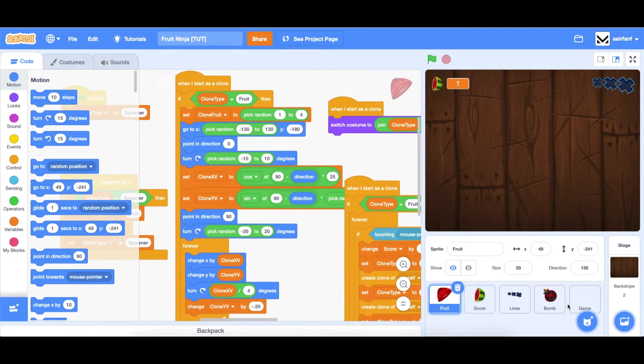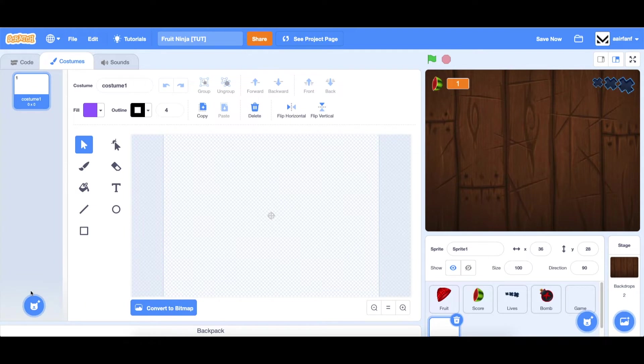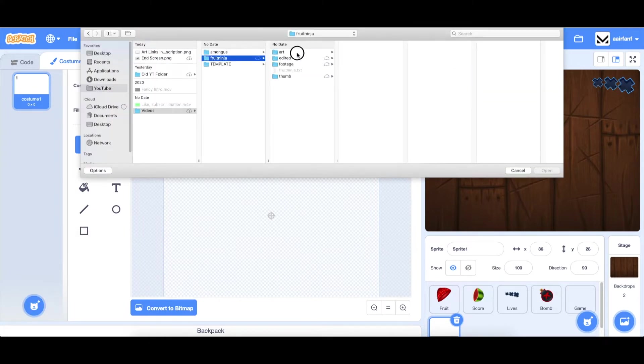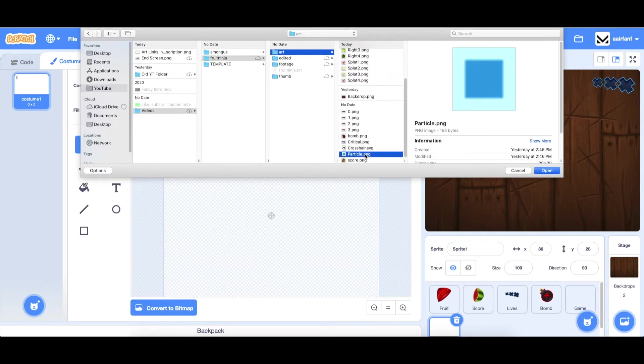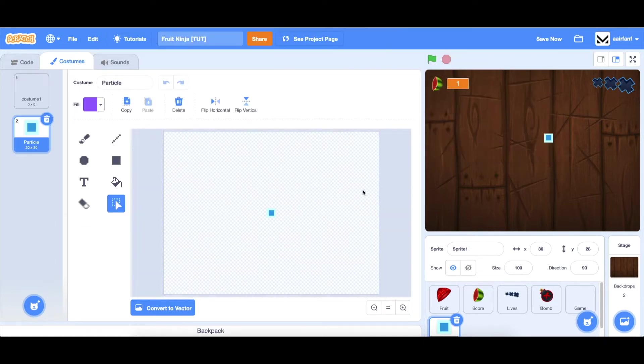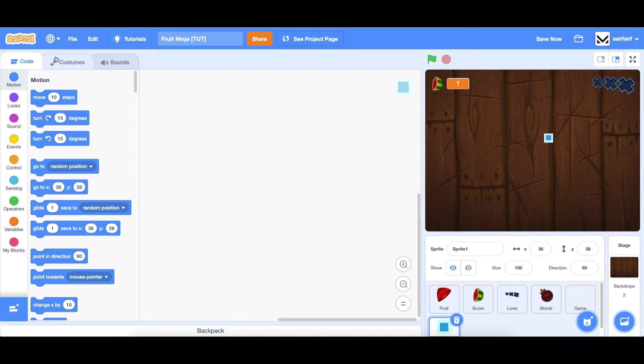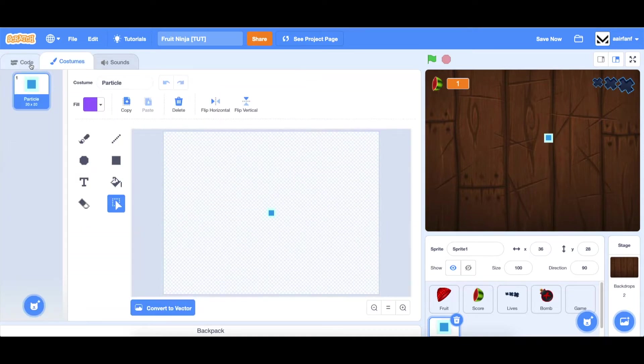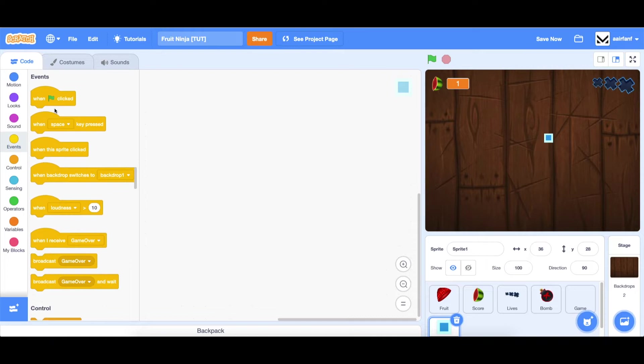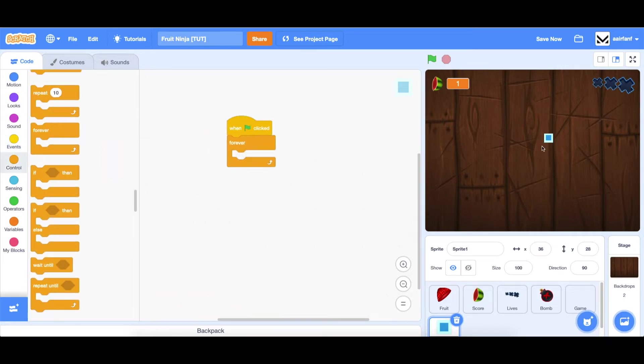So let's start by adding the particles. Let's create a new sprite, go to costumes, and upload the costume. The link to this is in the description below. It's called particle. We will open that, and then you can delete the first one. In our code, we want this to follow the mouse, but we're going to create clones of it since they're like a bunch of little particles.